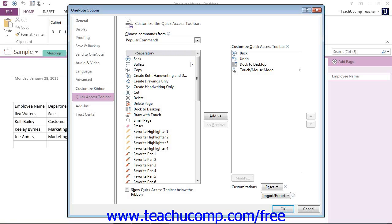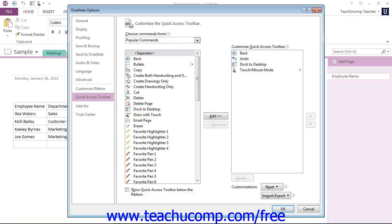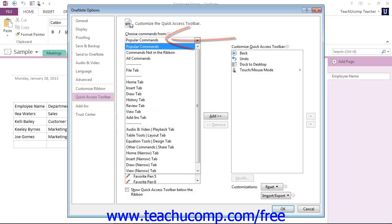To the left of this panel is a listing of commands that you can add to the Quick Access Toolbar right over here. You can select which functions are shown in this list by selecting a command grouping to display from the Choose Commands From drop-down that's located above the list.